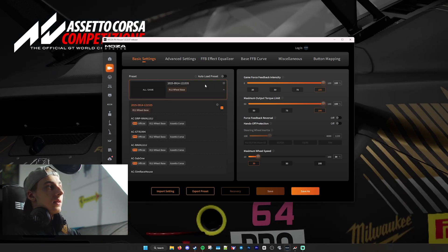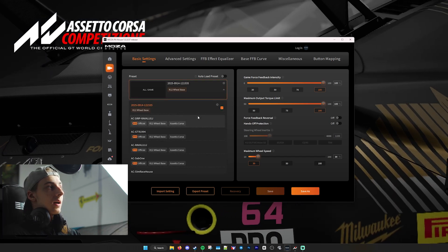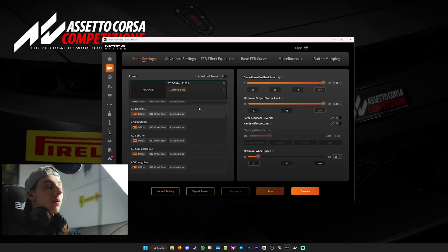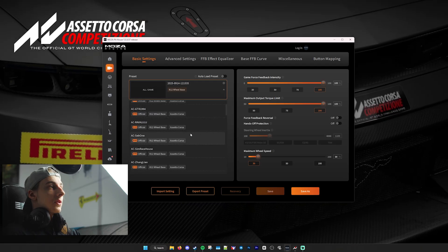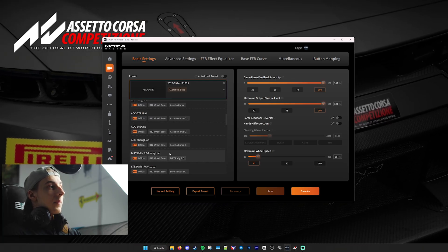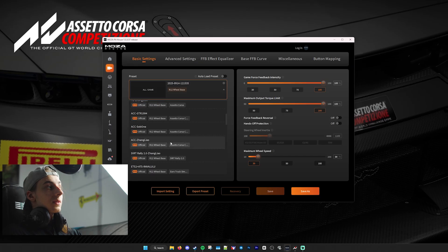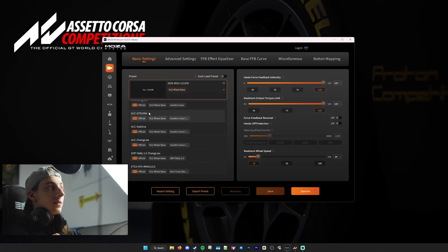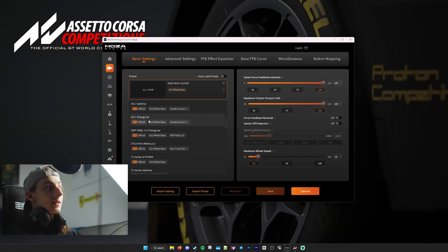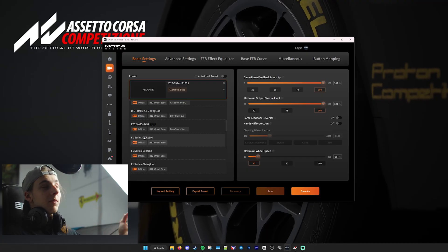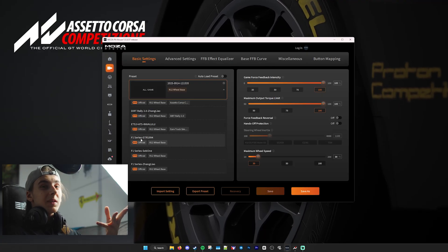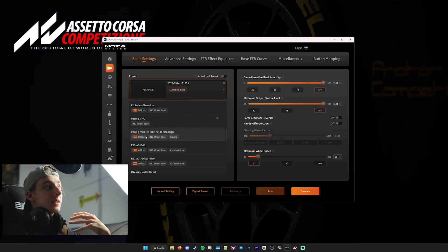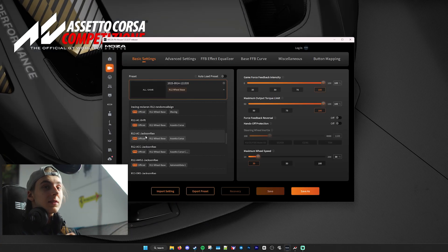Usually over here, you will see a couple of different profiles that you can use. The one that I usually recommend are the ones that have the game name in them: ACC if you're playing ACC, F1 series if you're playing the F1 series, iRacing, etc.